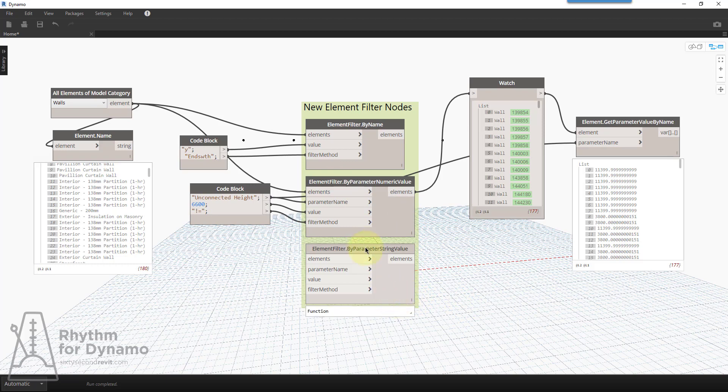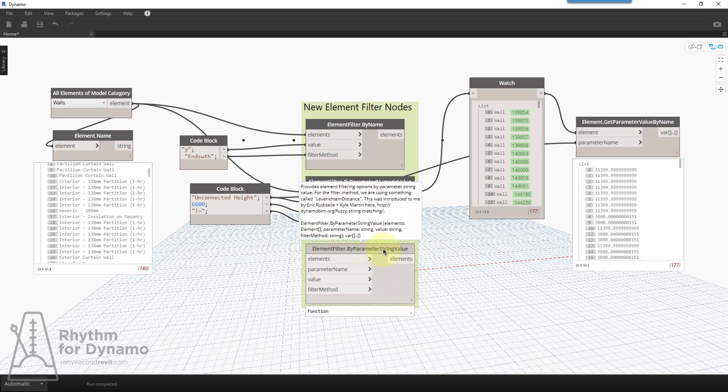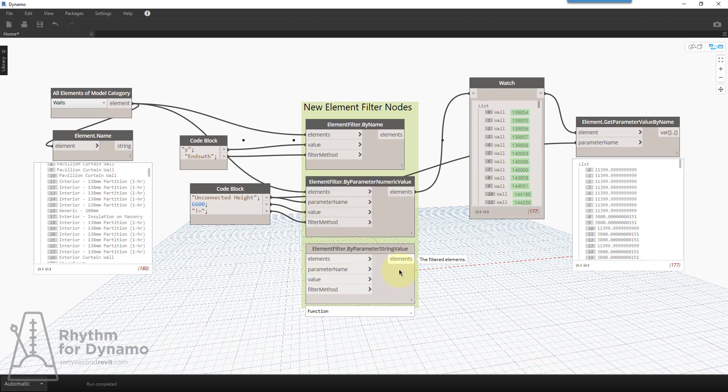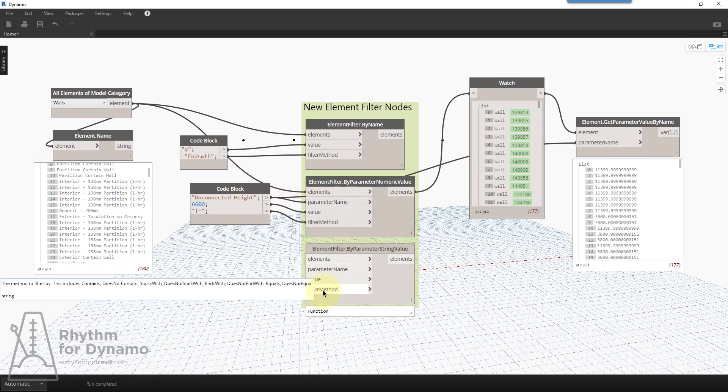So you can also filter stuff by the parameter string. So fields like comments or room name, sheet name, sheet number, those are strings. We can use that same kind of logic. I won't show that node because it's basically the same thing. And we have the filter methods as well.